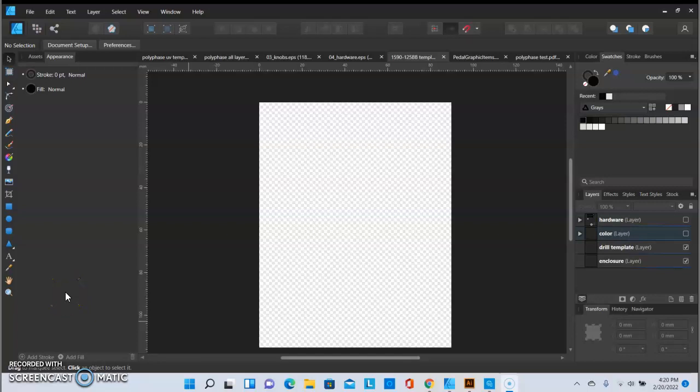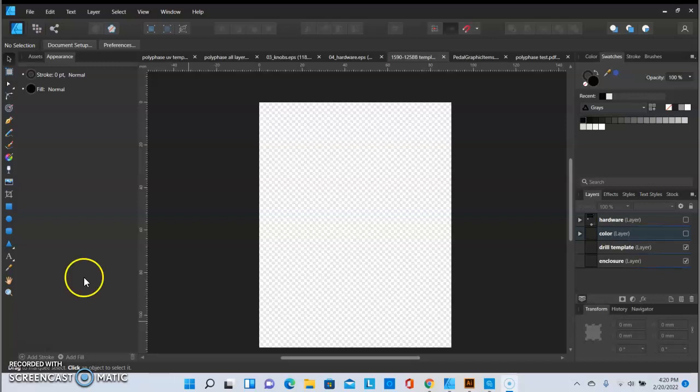Hi everyone, Chris here, aka The Winter Soldier on MadBean Pedals Forum. This is part two of our UV Printing tutorial series and in this video we're going to be focusing on artboards and our layout for our UV Printing PDF.